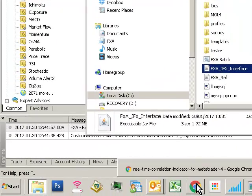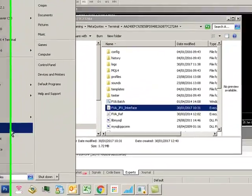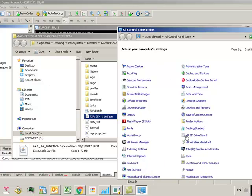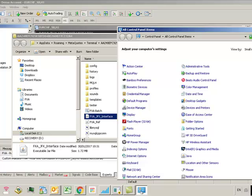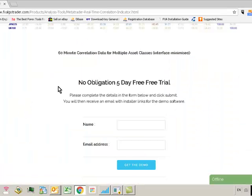To check, go to start, control panel, and see if you've got a Java logo in control panel here. I have, that's fine, I've got Java loaded. If you don't have Java installed on your machine, go to Google and type in Java JRE.